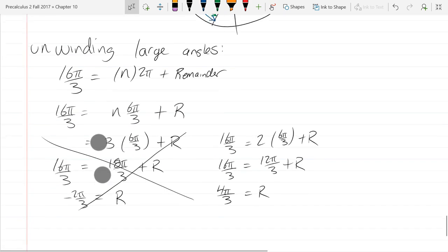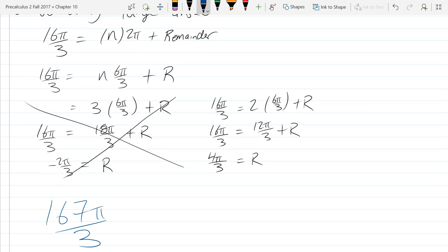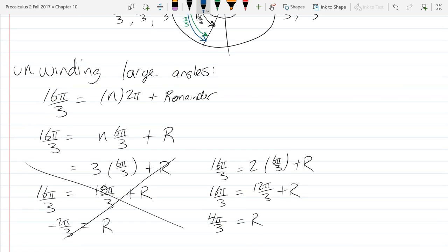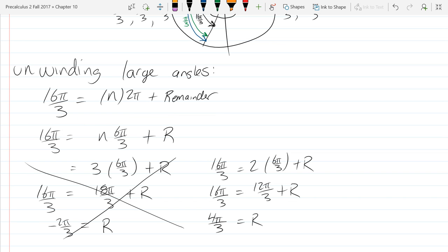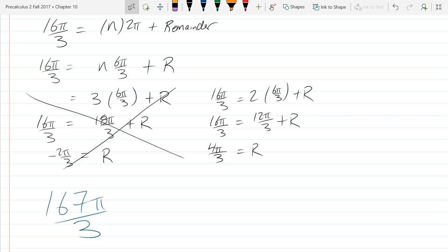You don't have to do this algebraic unwinding if your angle is not so big. But if I gave you like 167 pi over 3, that's a lot of rotations — your spiral would be really ugly if you tried to count them up. So if I asked you for the reference angle for something that big, I strongly recommend you lay it out algebraically and start guessing at what n should be. I probably wouldn't give you a huge one on a quiz, but a homework problem is reasonable.